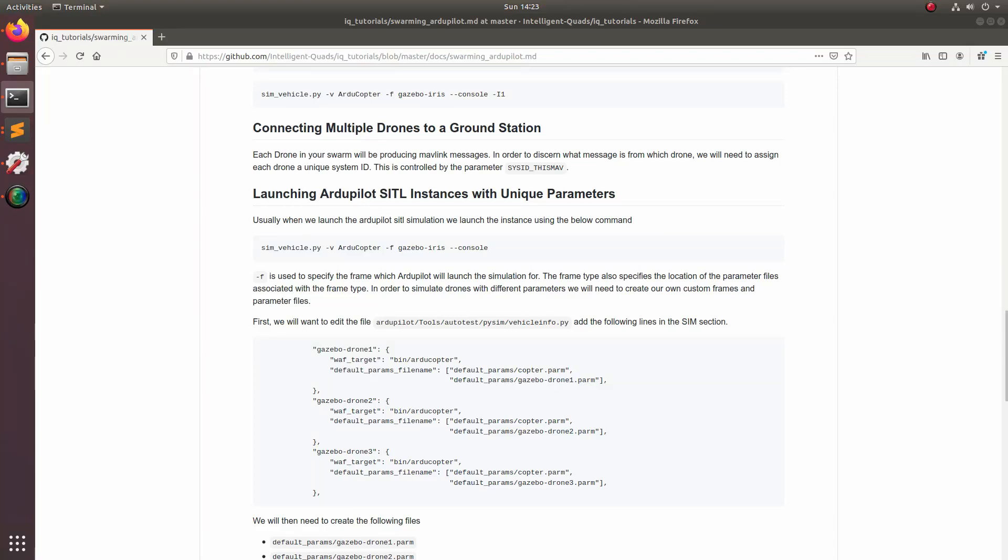What's going on guys? It's Eric from Intelligent Quads here coming back at you with another video. Today I'm going to be doing a simple video showing you guys how we can connect multiple drones to Q Ground Control and some of the techniques we can use to control a drone swarm from Q Ground Control.